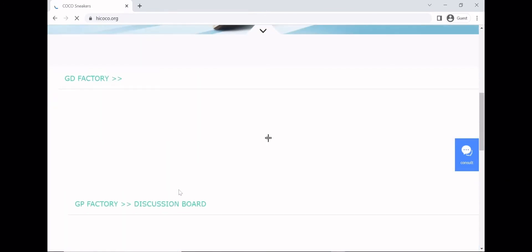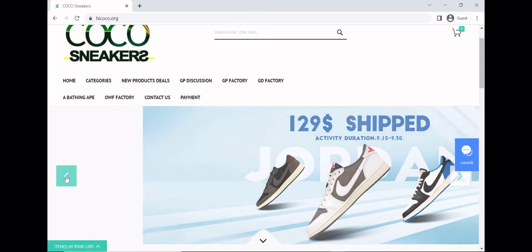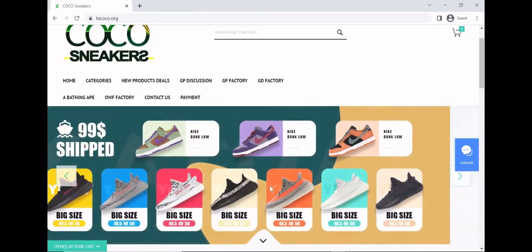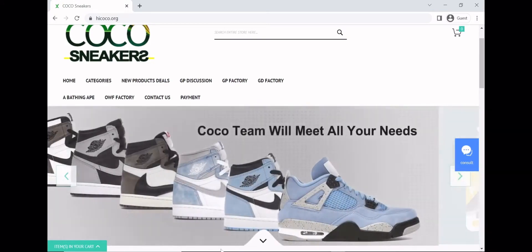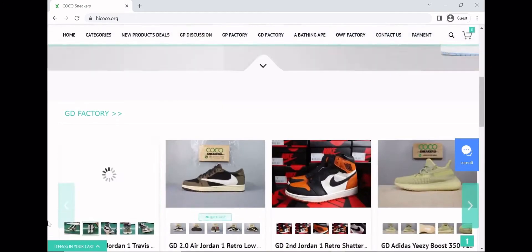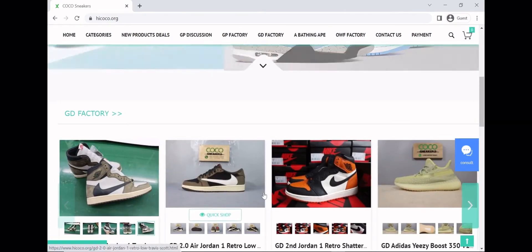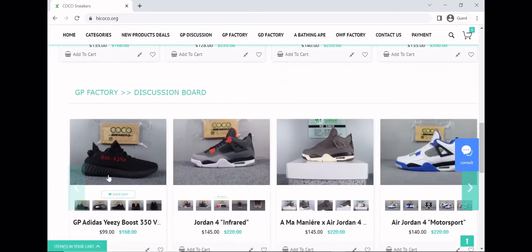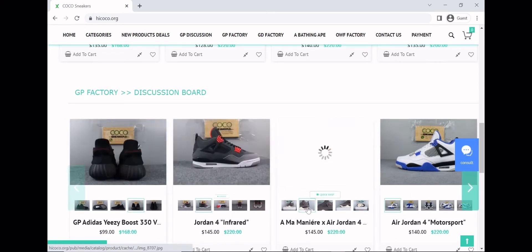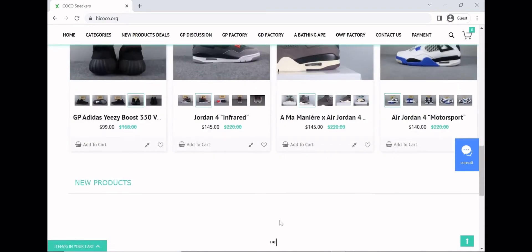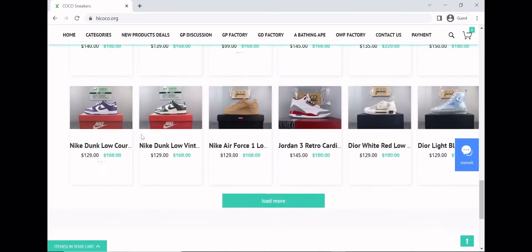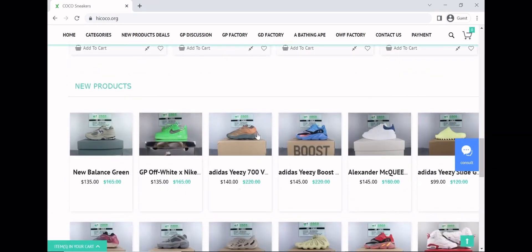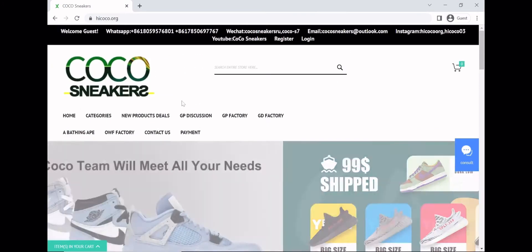This is the site—looks pretty good. I haven't been on it in a while but it looks even better. As you can see, they got the reverse mochas, the fragments, Yeezys, dunks, Jordan 1s, Jordan 4s—they got everything. This is the GD batch. Travis Scotts, shatter backboards, Yeezys from the GP batch, infrared 4s, Manure 4s, motorsports. And then we got new products—all the new stuff that Coco's been dropping.